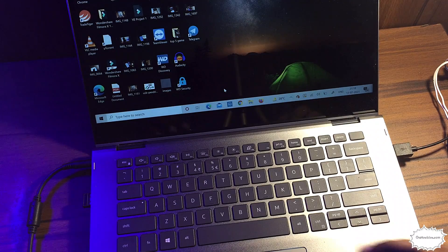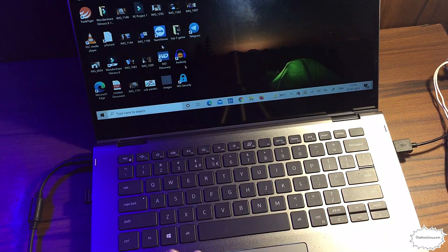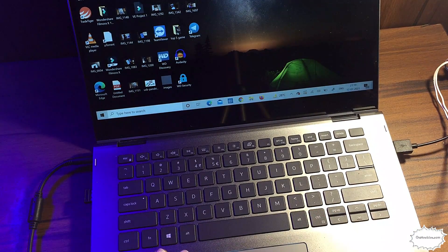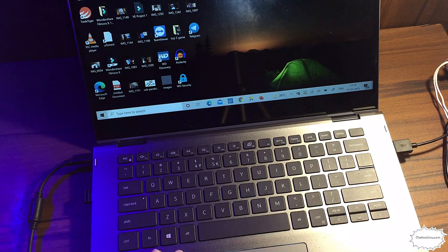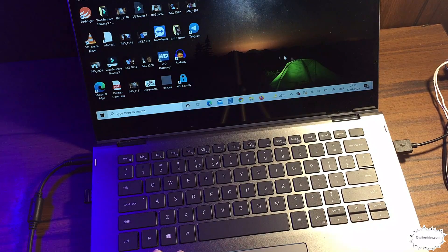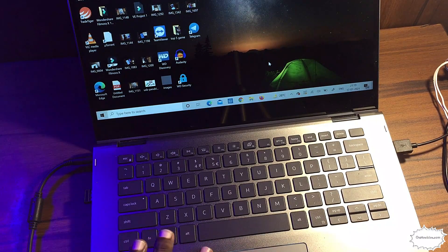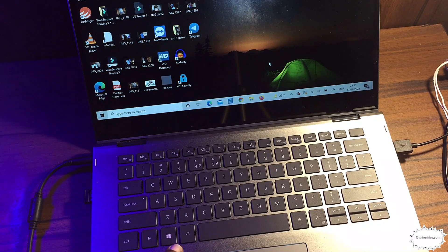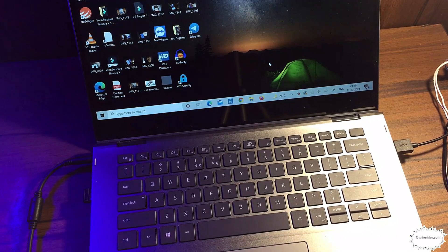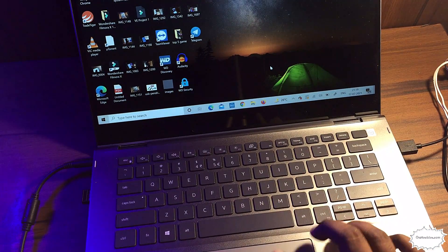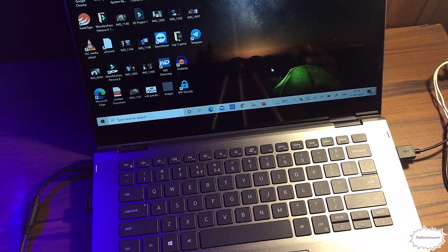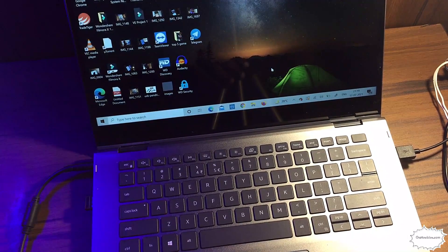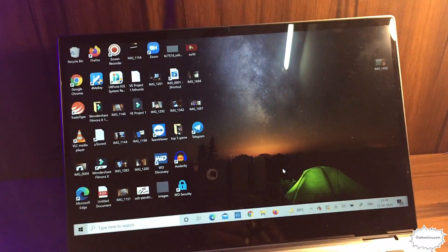Here is a Dell laptop and its touchpad is not working. I have to use an external mouse. The touchpad is completely not working as you can see.